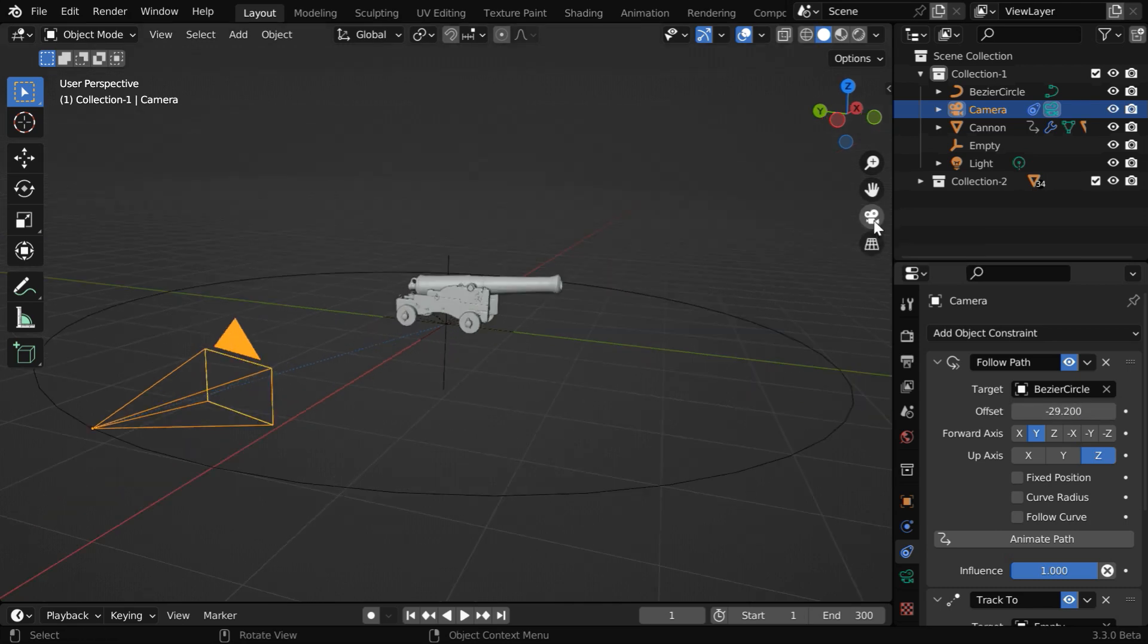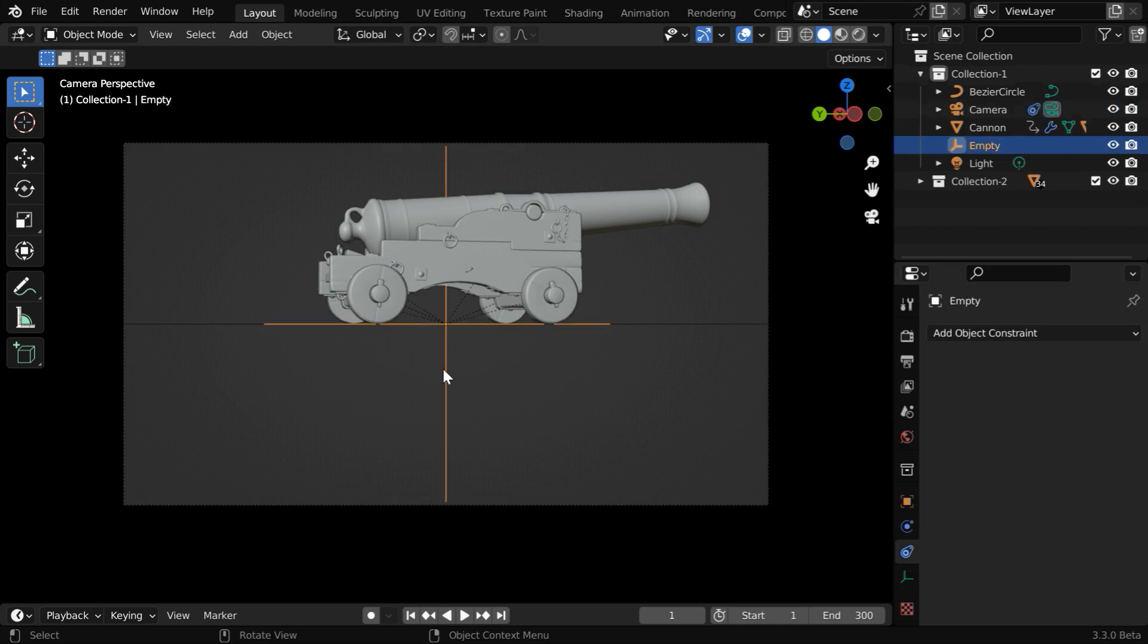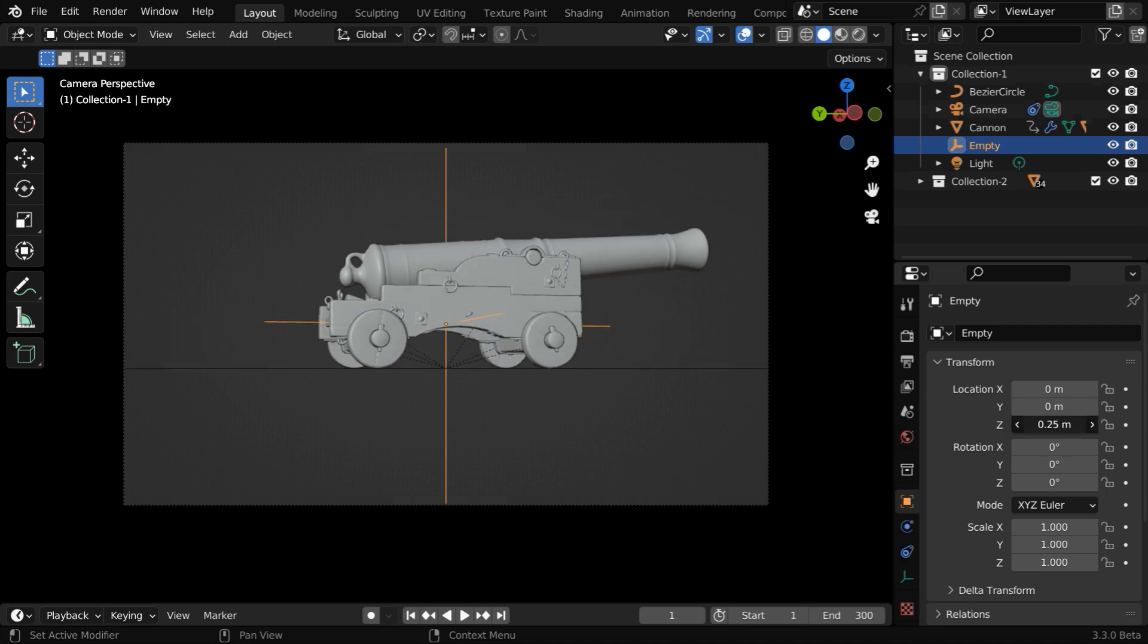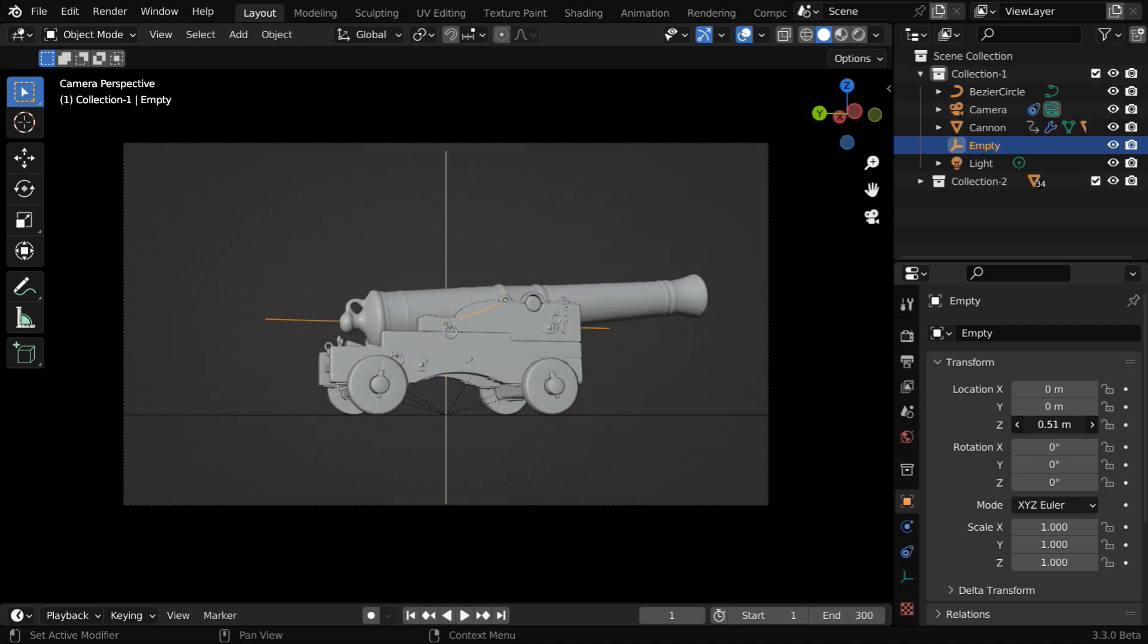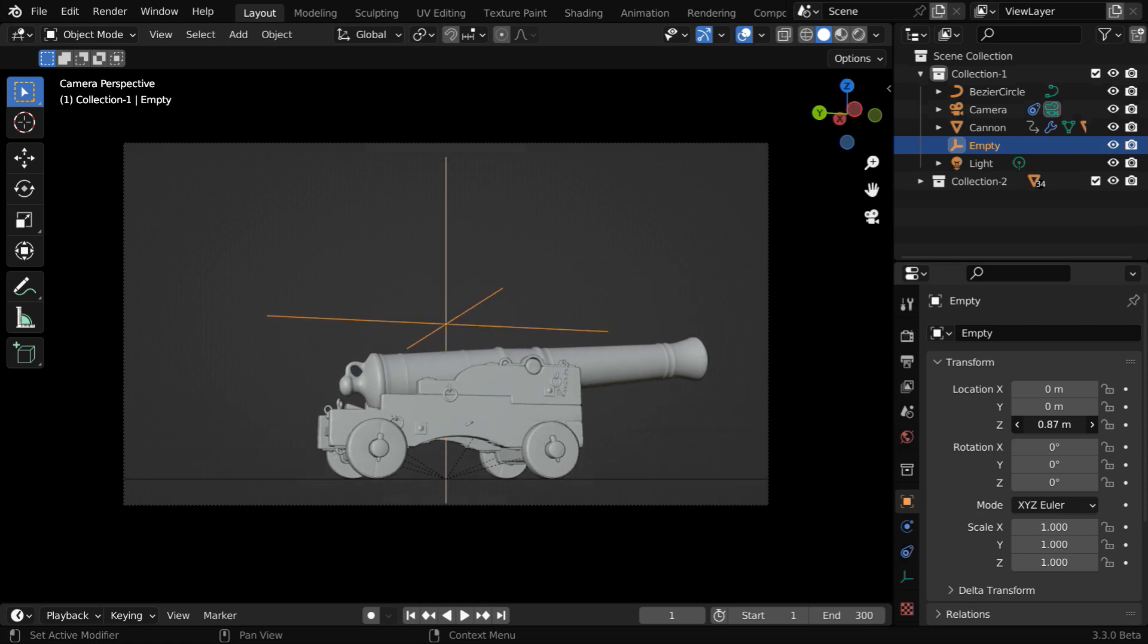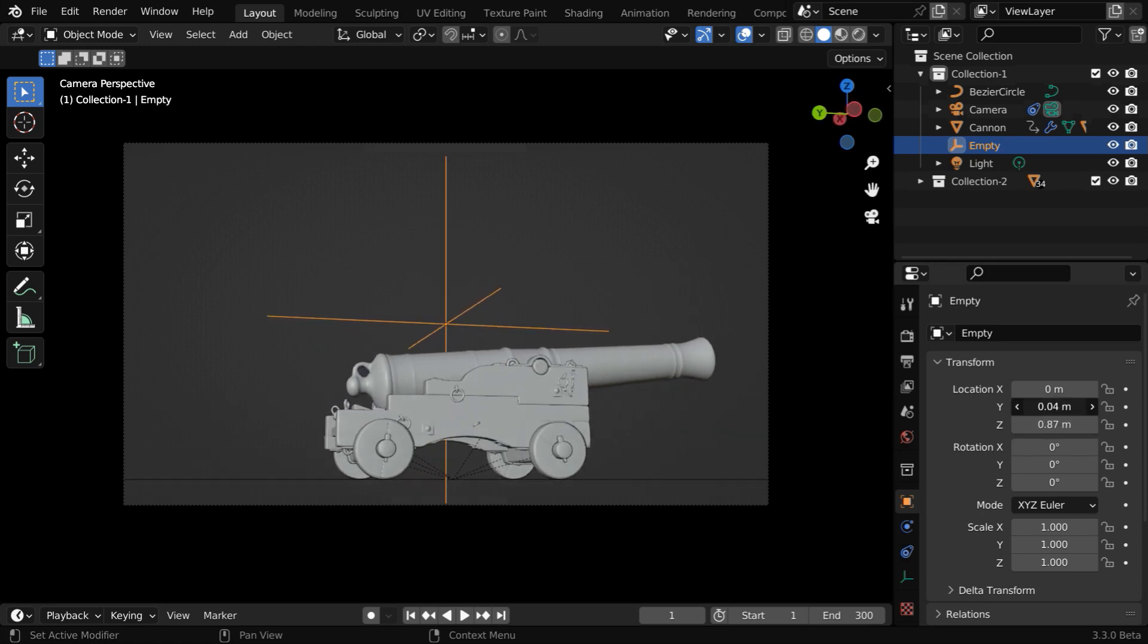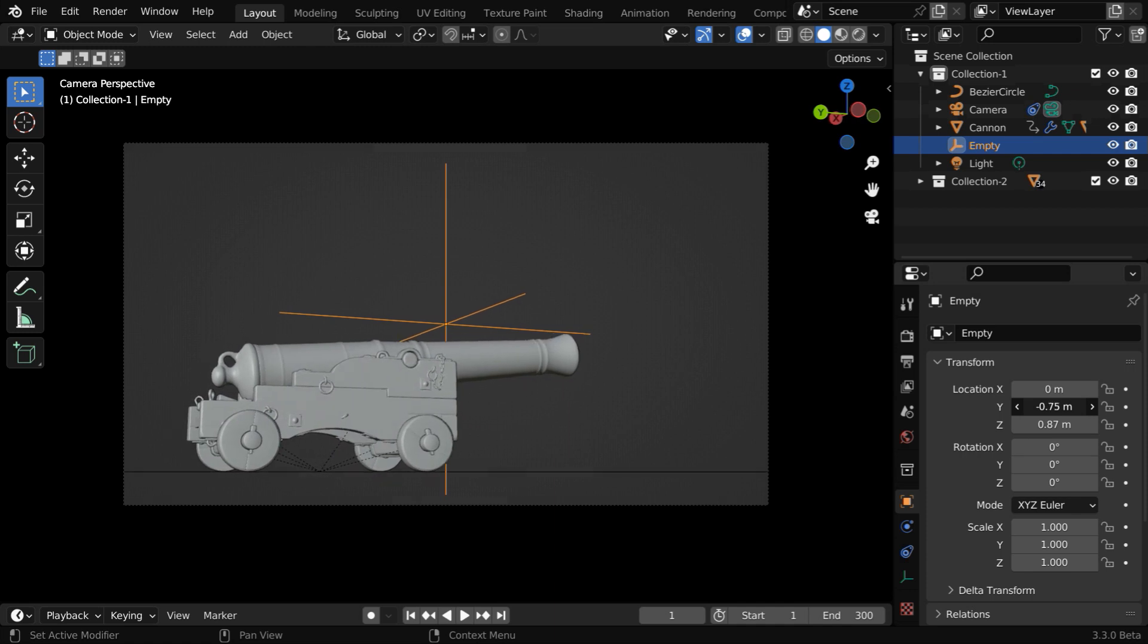We can verify this in the camera view mode. The camera is correctly focused at our target object, but we can make it far better. Let us first select the empty object. Then in the object properties, if we change the Z location of the empty, the camera view will also change. This can help us to place the target object in the right position. Similarly, we can also change the other two dimensions.